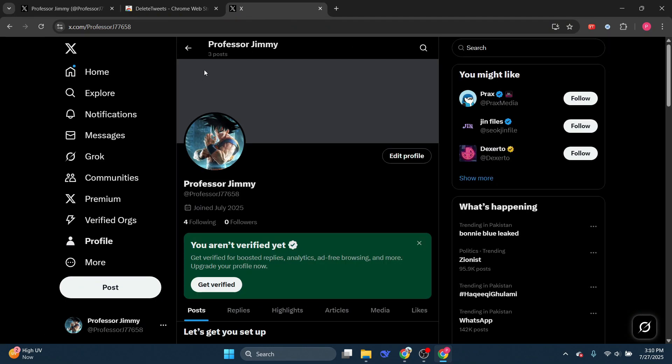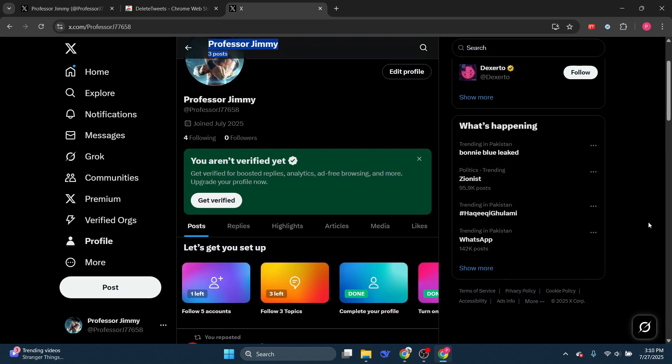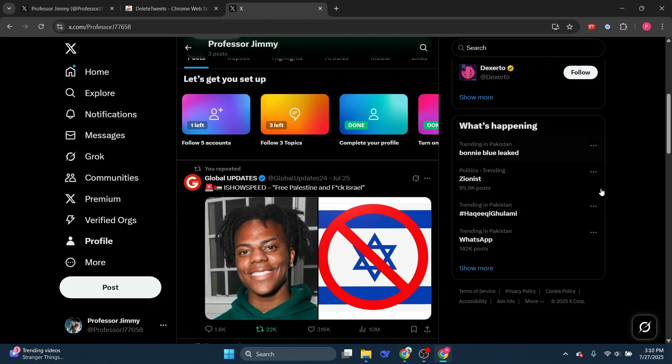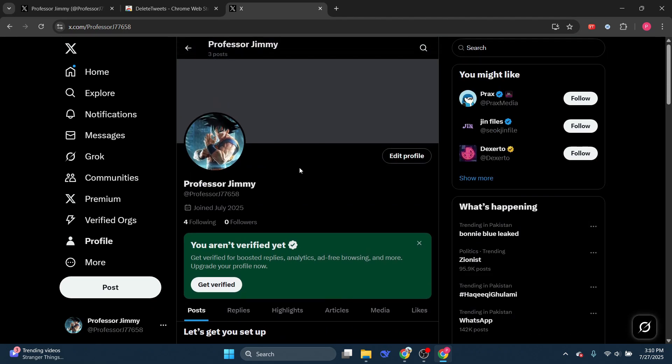There you go. Now I only have three posts, which are retweets. And that's it. So that's basically how you can delete all tweets on Twitter for free.